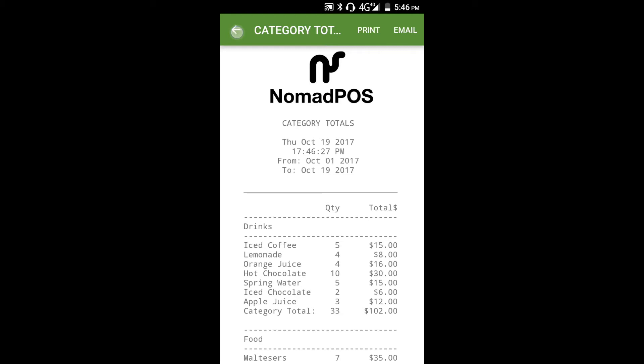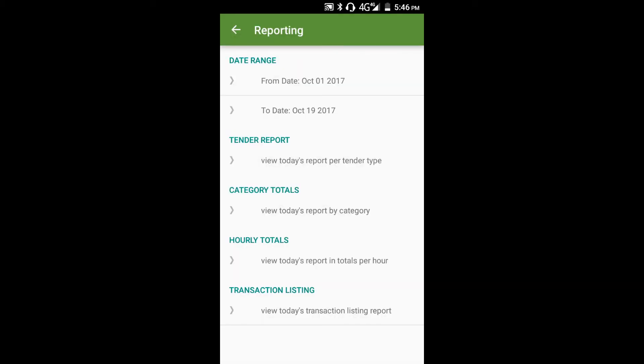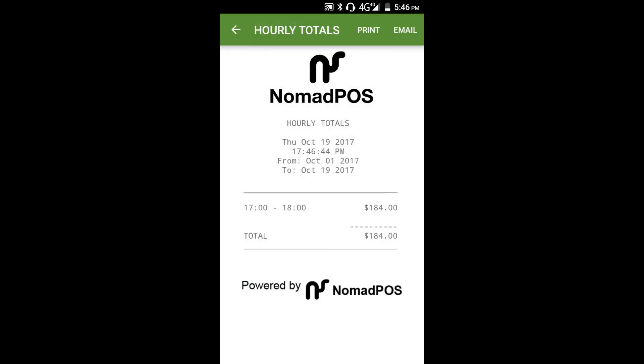Next let's look at the Hourly Totals report. This does exactly as you'd expect — it gives you a breakdown by one-hour brackets so you can identify your busiest parts of the day.